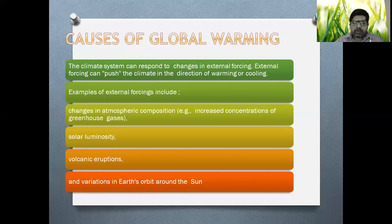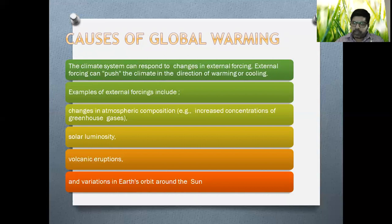Now let us talk about the causes of global warming. As we have discussed, the climate system can respond to changes of external forcing. External forcing can push the climate in the direction of warming or cooling.